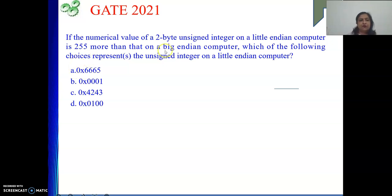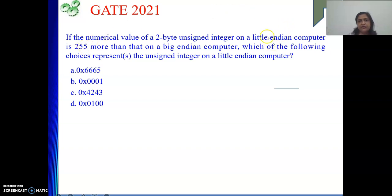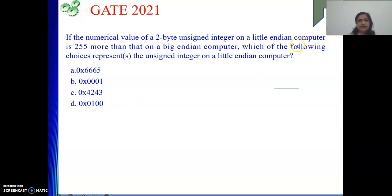What they have said is Little Endian is 255 more than Big Endian. That means with the Big Endian representation, if we add 255, then we will arrive at the Little Endian representation. Now we need to see the options.